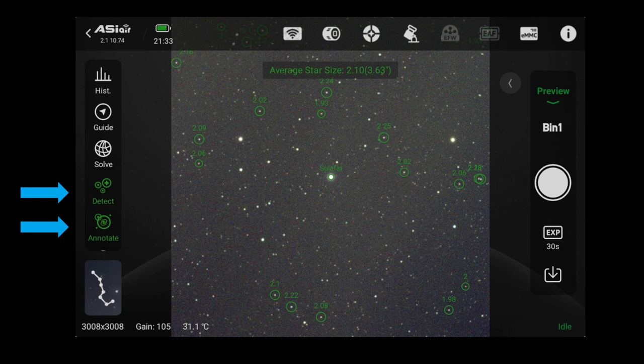Along with the annotation function of the ASI Air, there is also a feature called Detect. When you select this feature, the software selects about 20 independent stars in the field of view, draws a ring around them, and assigns them a size value. At the top of the screen, you can see the average star size value of the selected sample was 2.10. In parentheses next to that number is 3.63, which I suspect is an estimate of the size of the star in arcseconds, but I am not entirely certain.